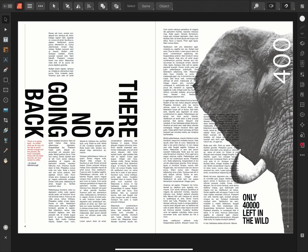Text wrapping, sometimes known as text flow, allows you to wrap text around objects, images, tables, and shapes. In this video, I'm going to show you how to apply, adjust, and ignore these options.